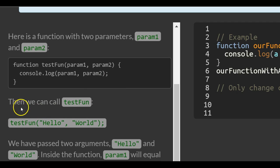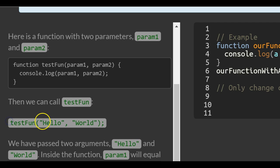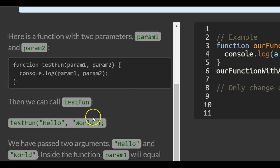Then we can call testfun and we pass in the arguments hello and world which take place of our param1 and param2.